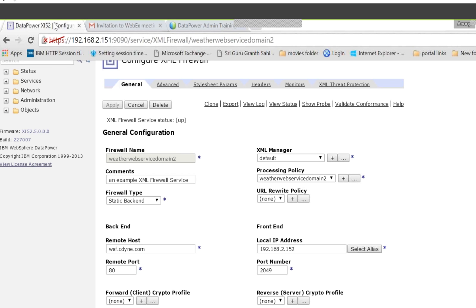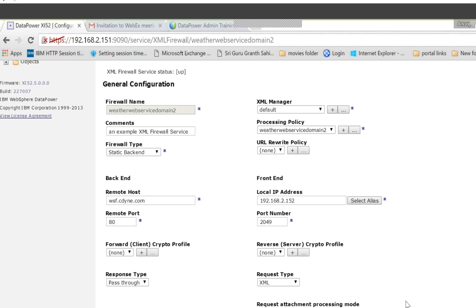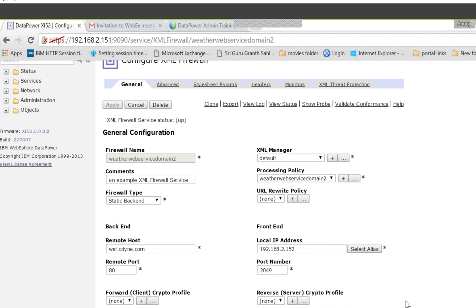I'm covering the general types of things. So it's a firewall name, comments, and firewall type. There are three firewall types: static backend, dynamic backend, and loopback. The actual backend information will appear once you select the static backend — it asks you for the remote host and port; otherwise it won't ask you.